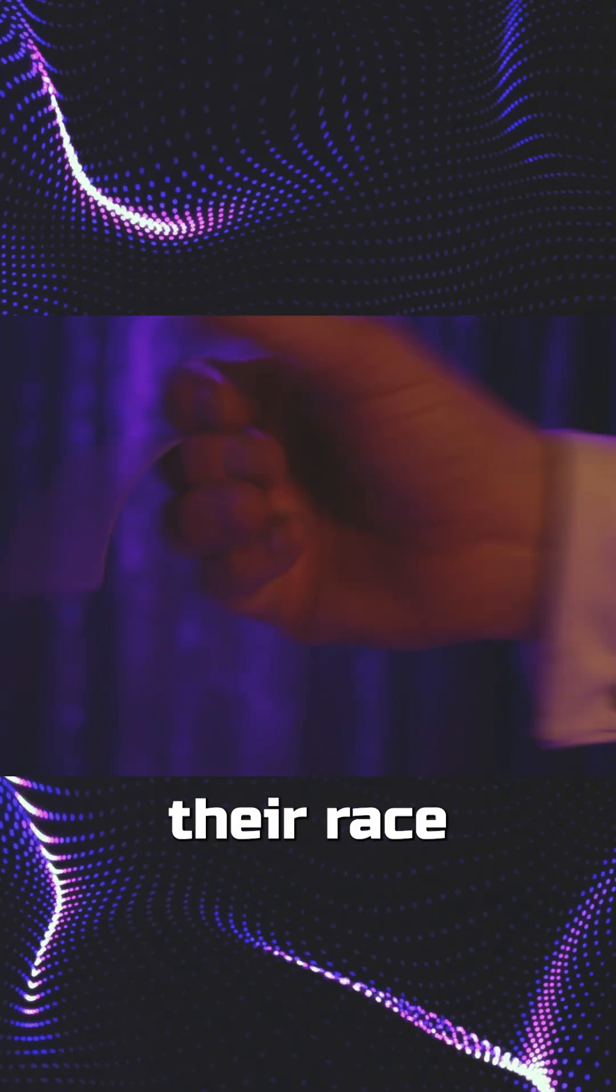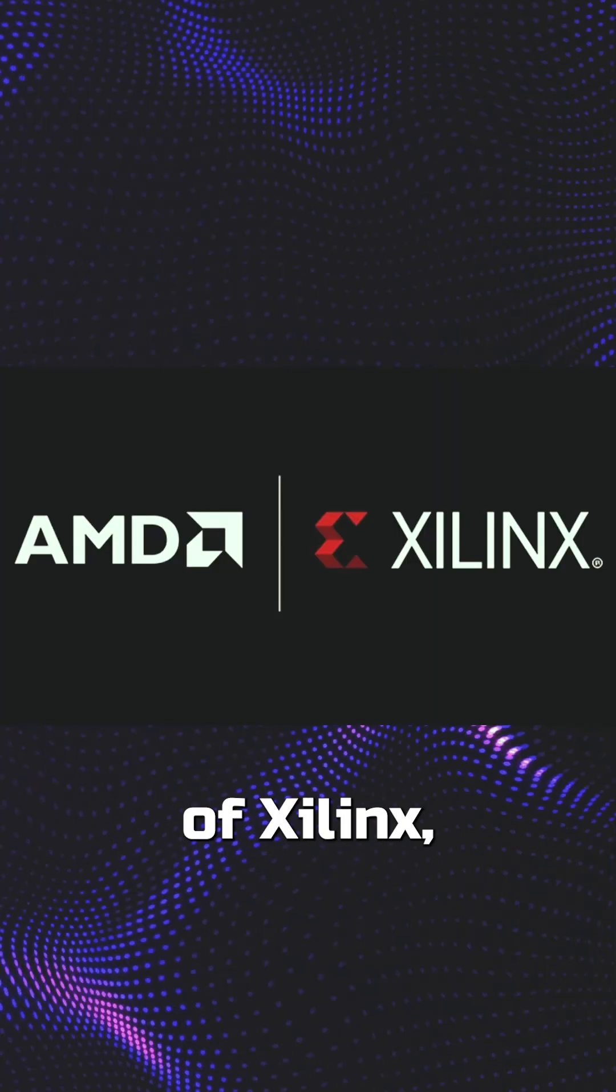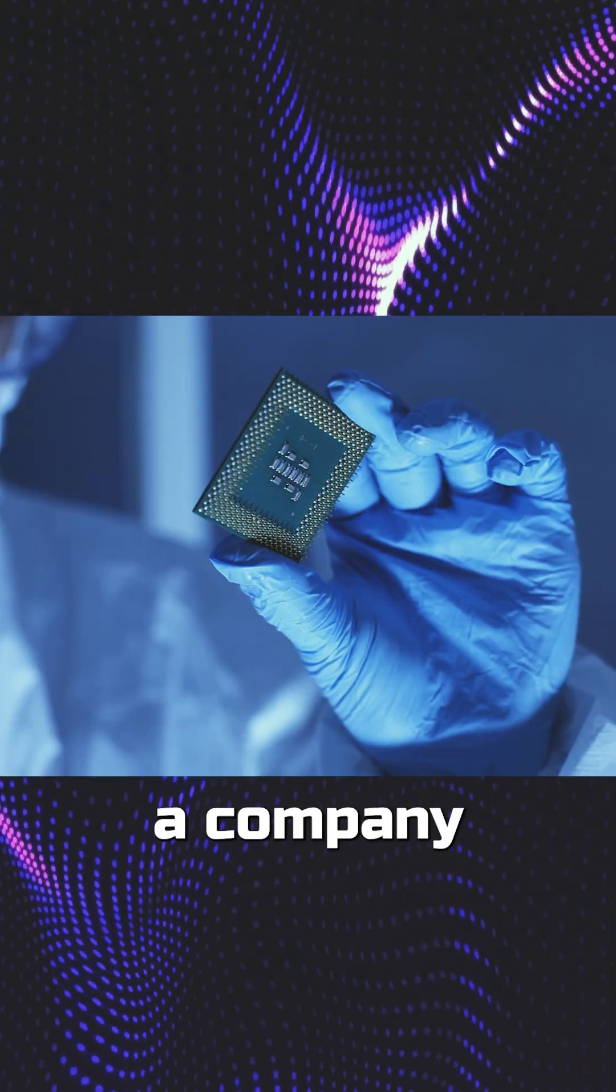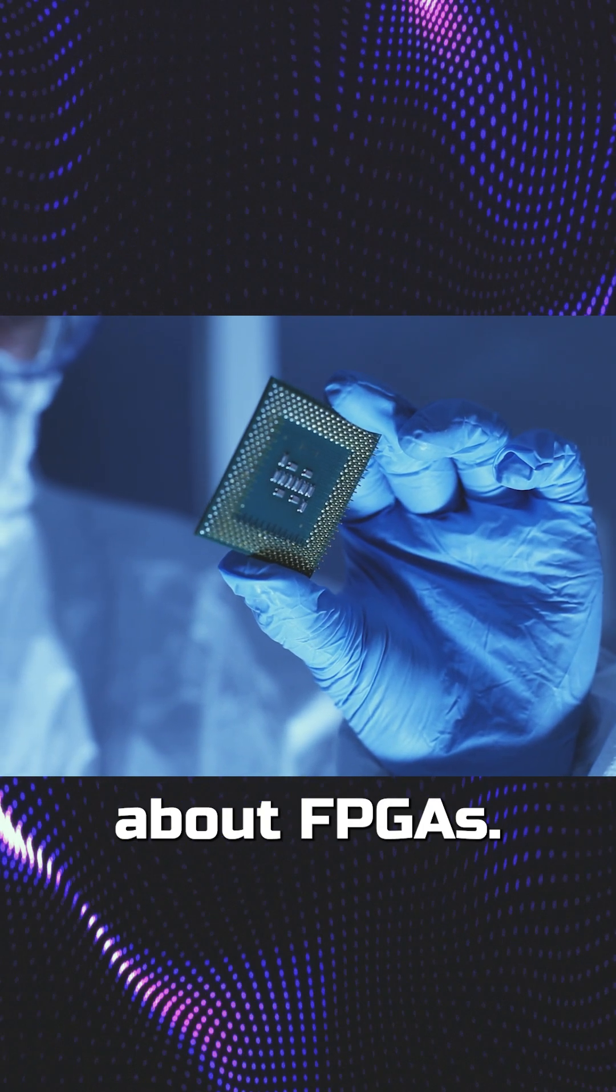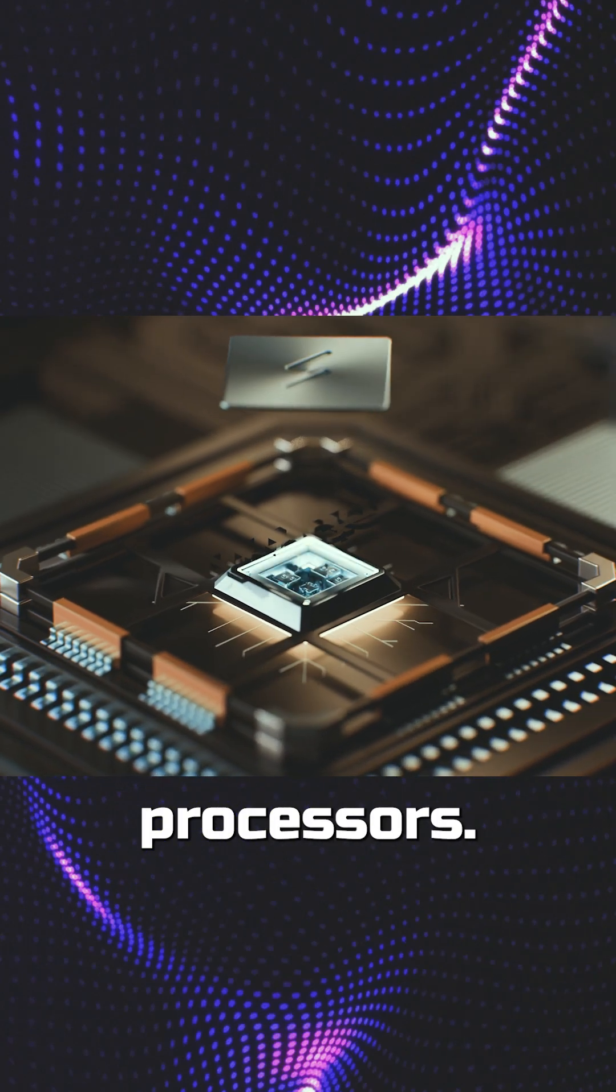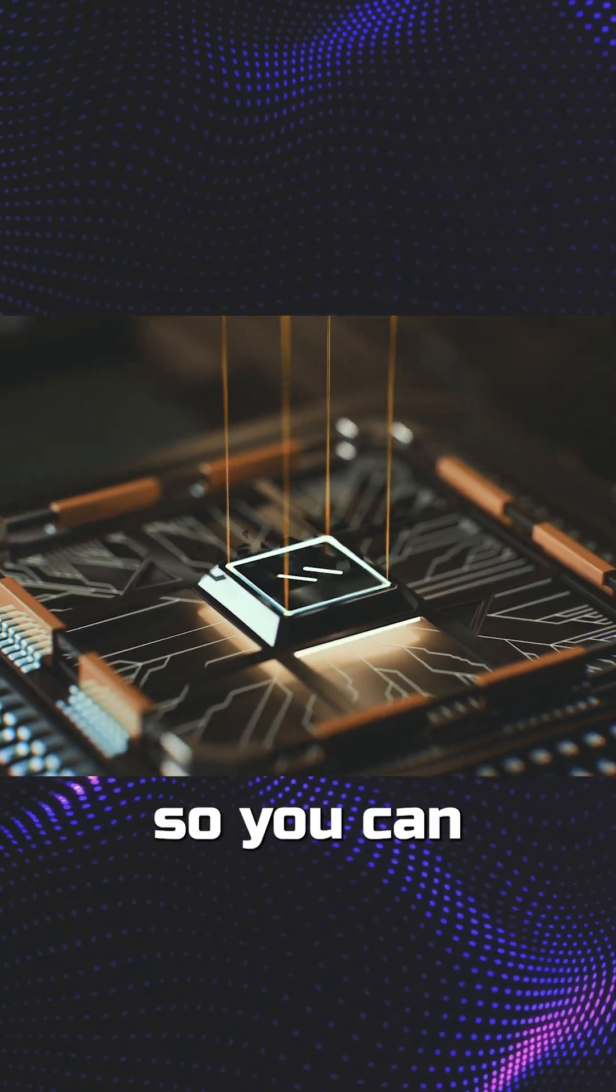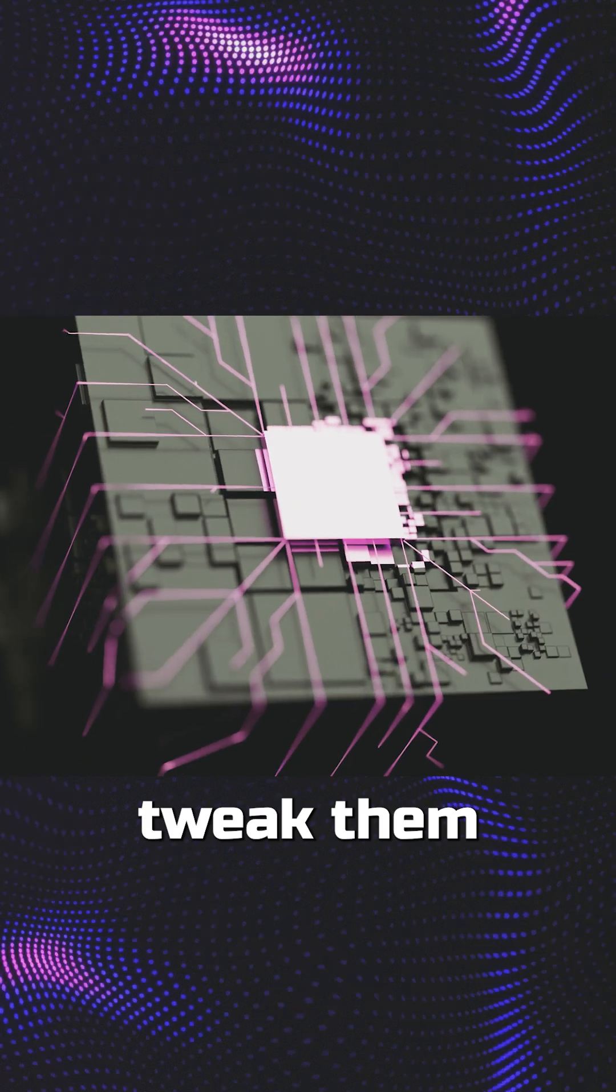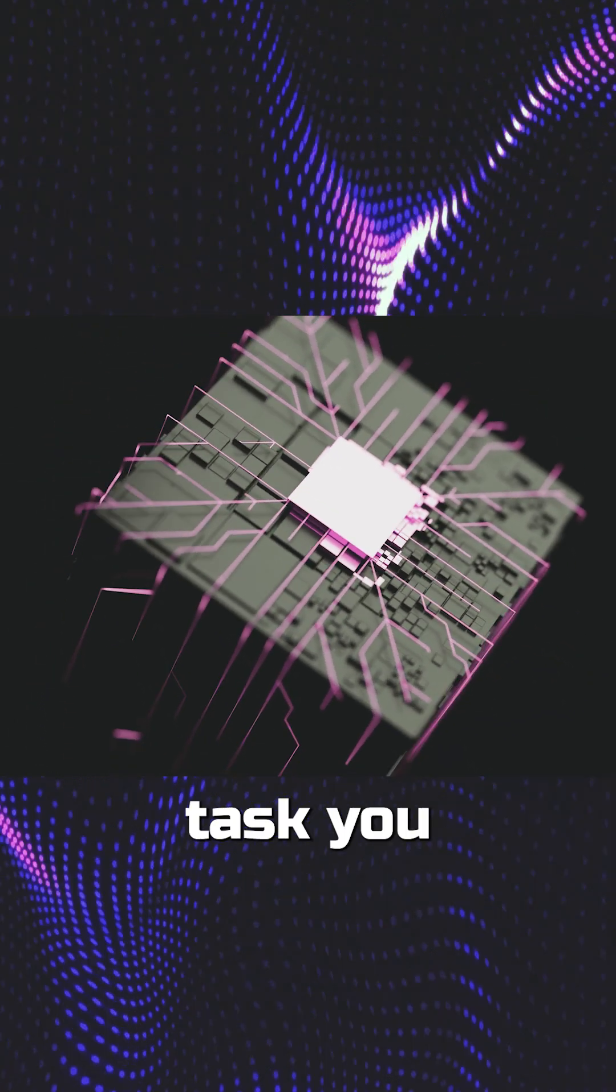And let's not forget their ace card, the acquisition of Xilinx, a company that's all about FPGAs. These aren't your standard processors. They're reprogrammable, so you can tweak them on the fly for whatever AI task you need.